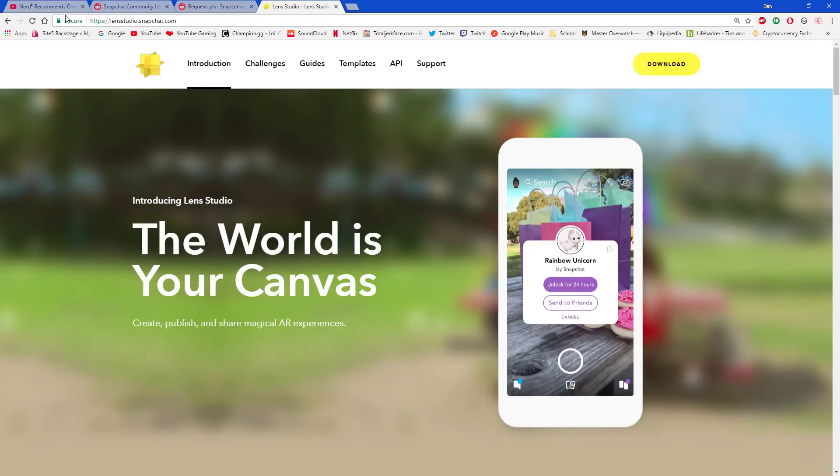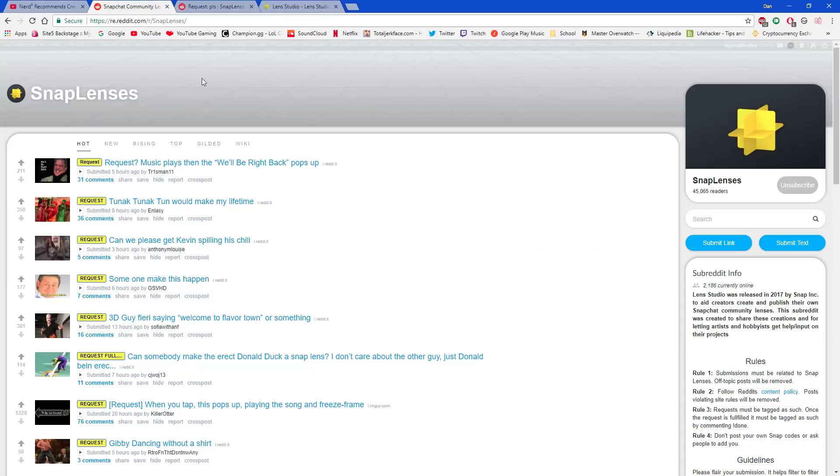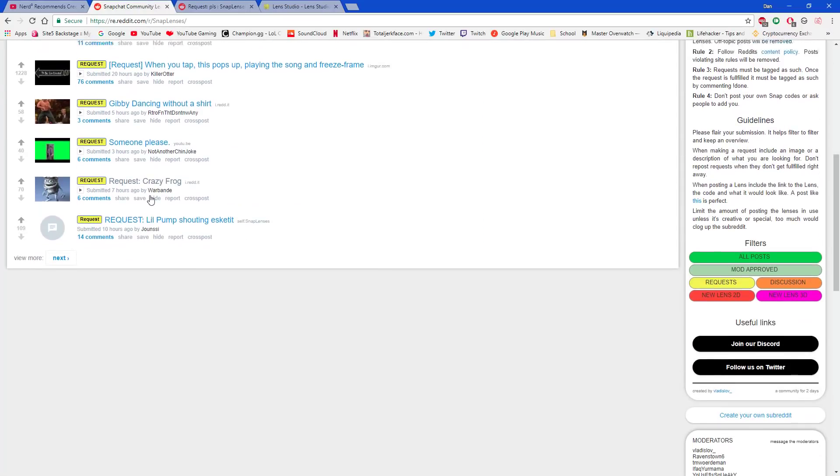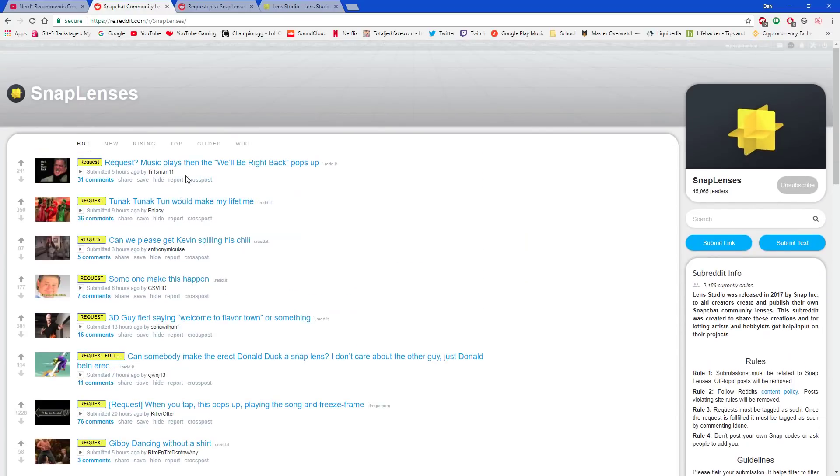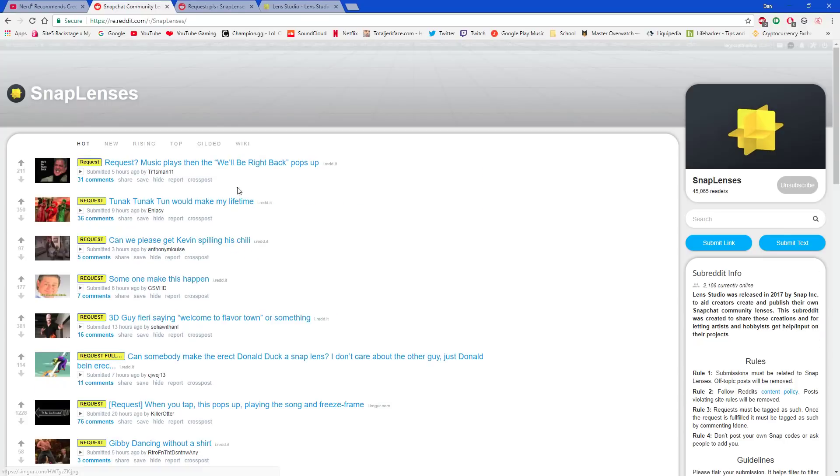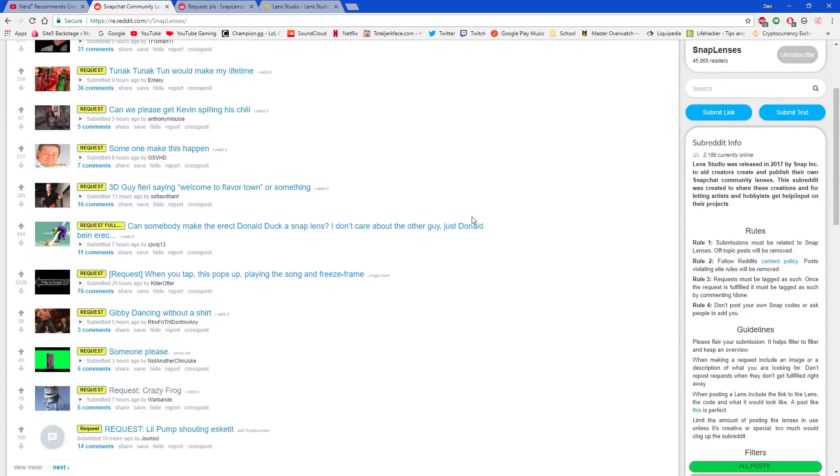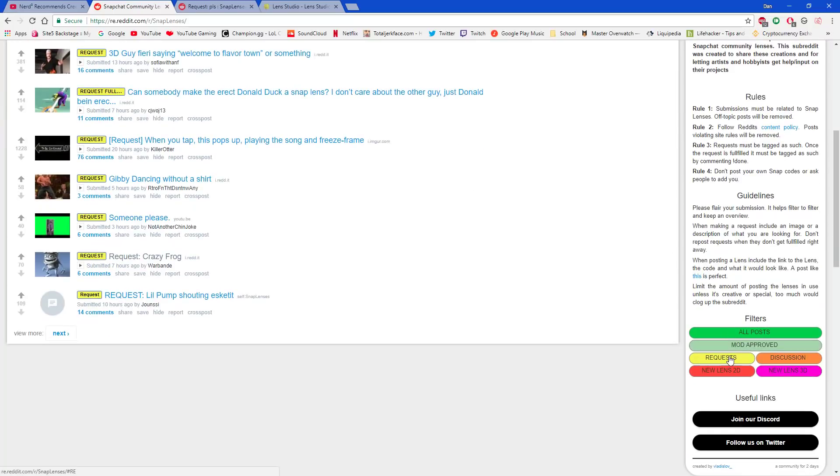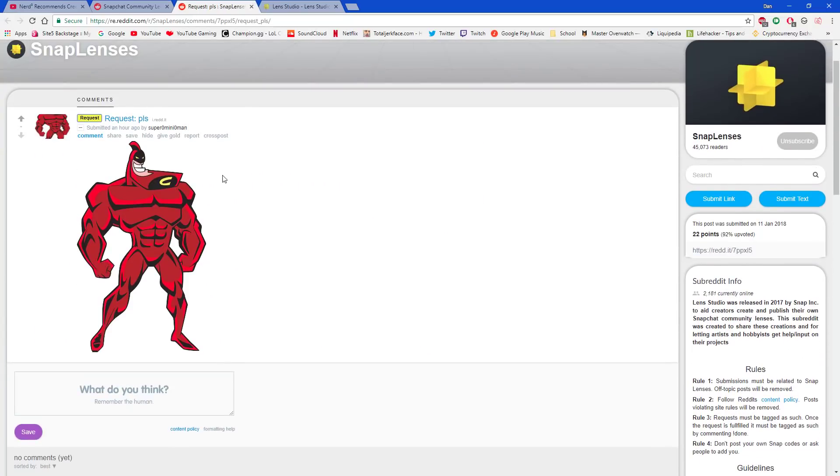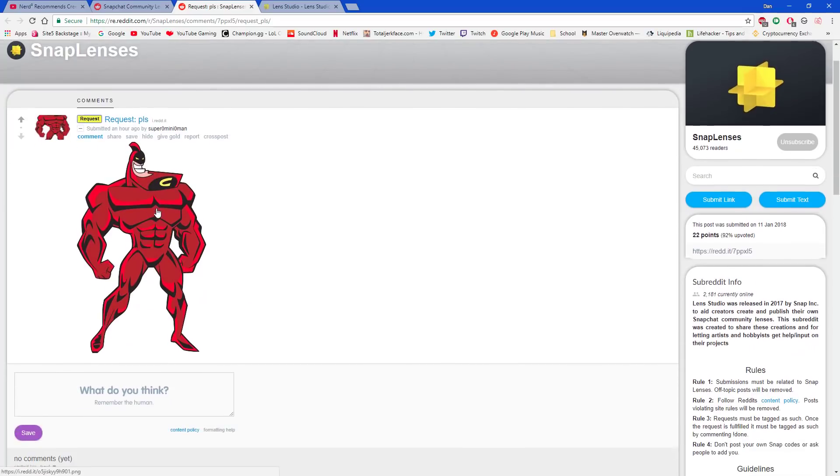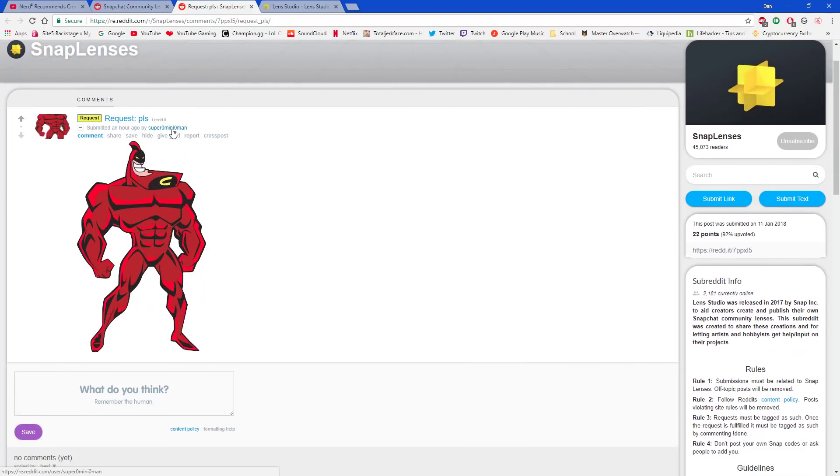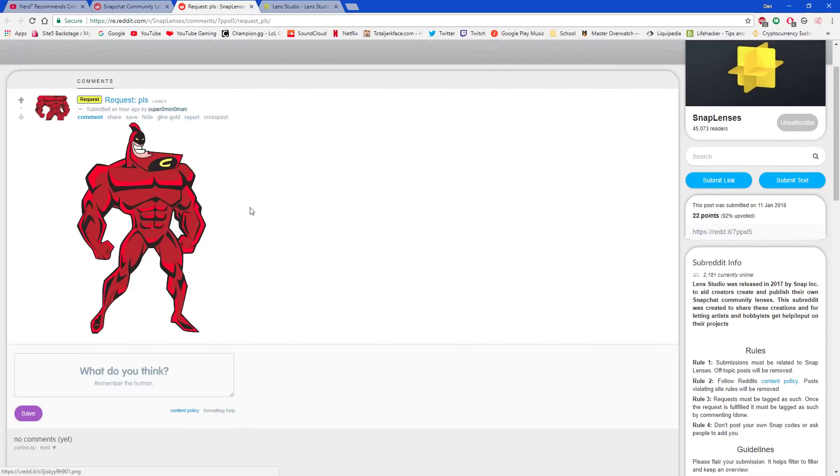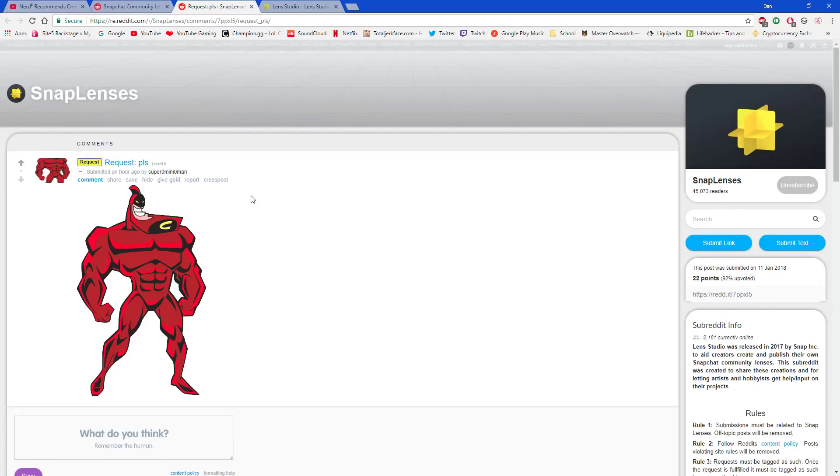So first thing you want to do is, what's your idea? I found my idea from the SnapLenses subreddit. This is the best subreddit for anything with SnapLenses. I just clicked on requests and found this. The Crimson Chin, because, you know, why not? Submitted by SuperOmen. That's him.